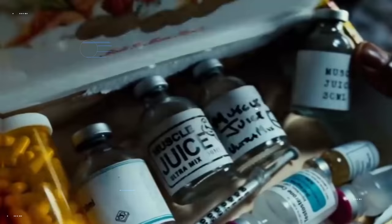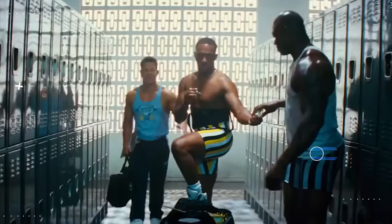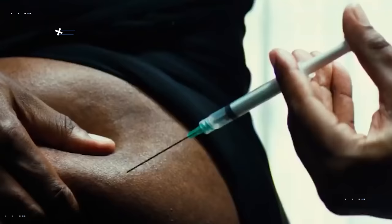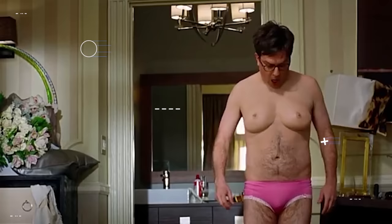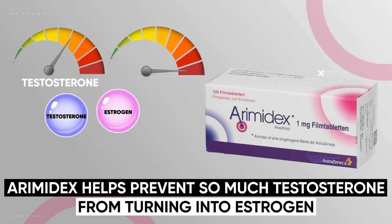Bodybuilders that abuse steroids routinely run into this issue where they jack up their testosterone, and then a percentage of that testosterone gets converted into estrogen, and they end up with issues like gynecomastia. That's one reason why bodybuilders often take anti-aromatase pharmaceuticals like Arimidex. Arimidex helps prevent so much testosterone from turning into estrogen, helping keep their testosterone levels high while maintaining more normal levels of estrogen.